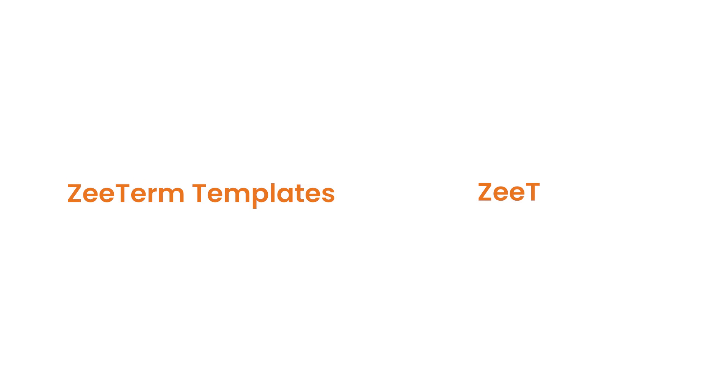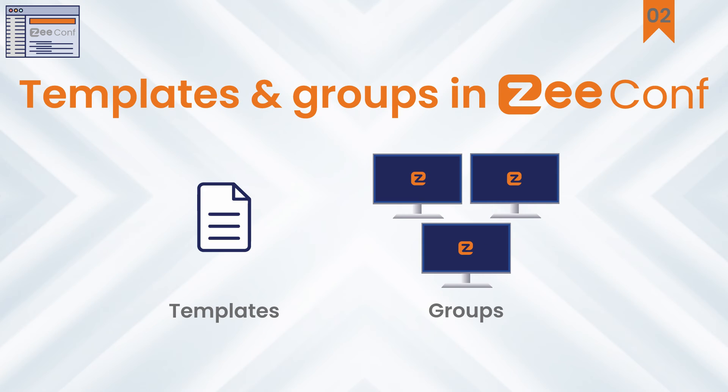If you need further information about ZTerm templates and ZTerm tree, we have a dedicated video on this topic called Templates and Groups in ZeeConf. The link to this video will be in the description below.